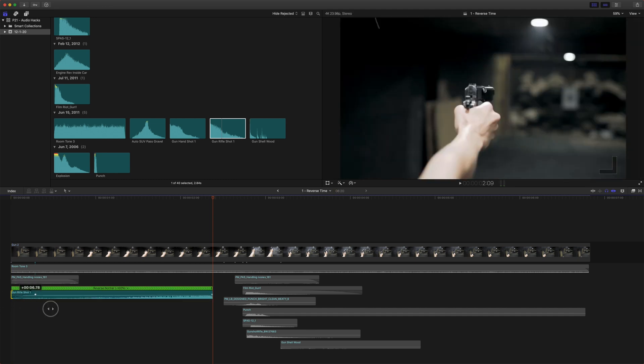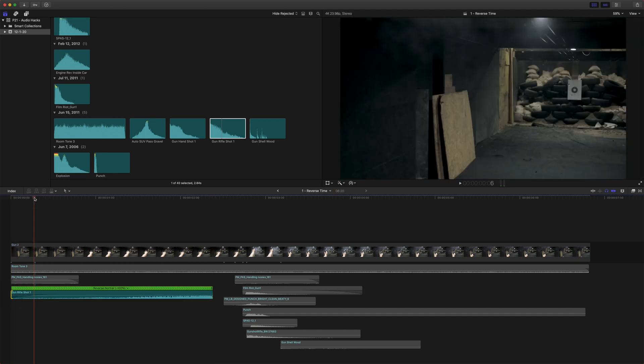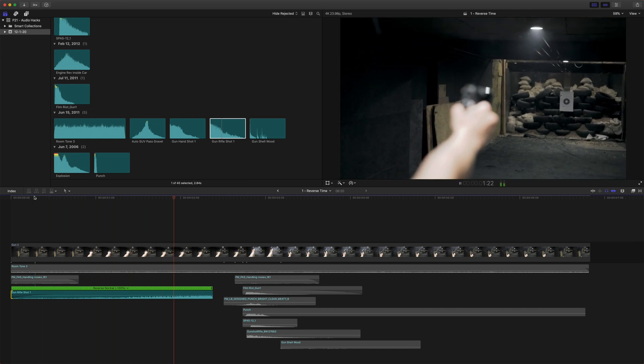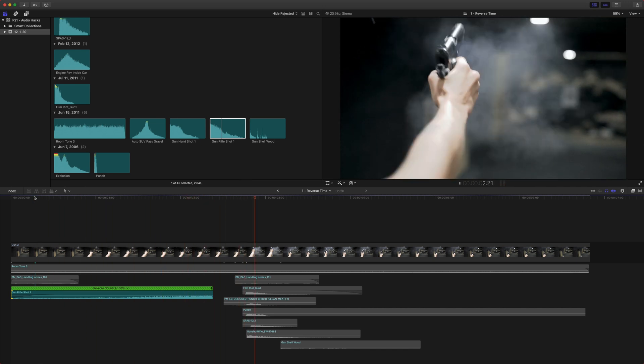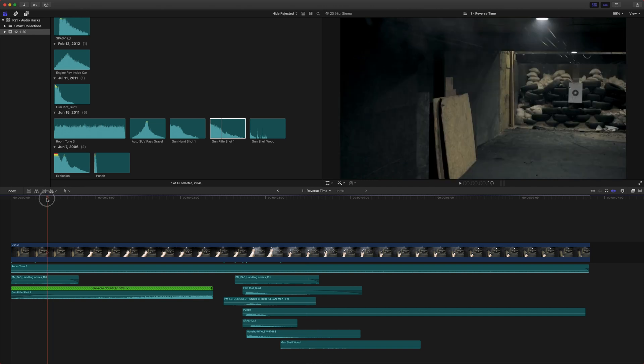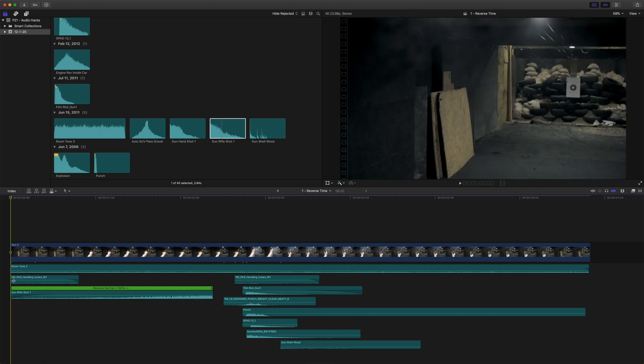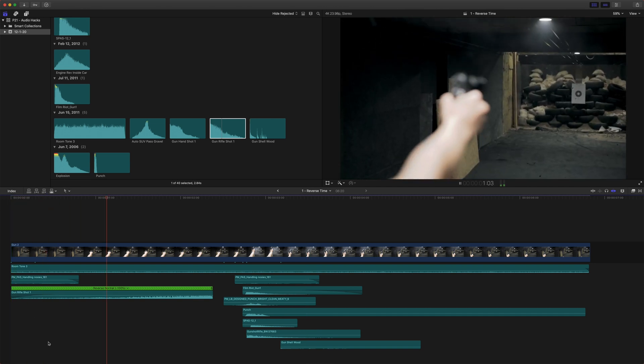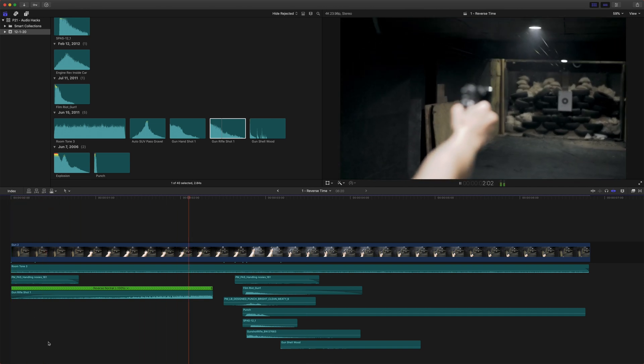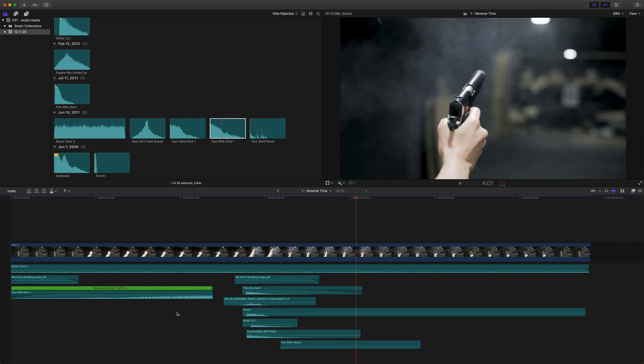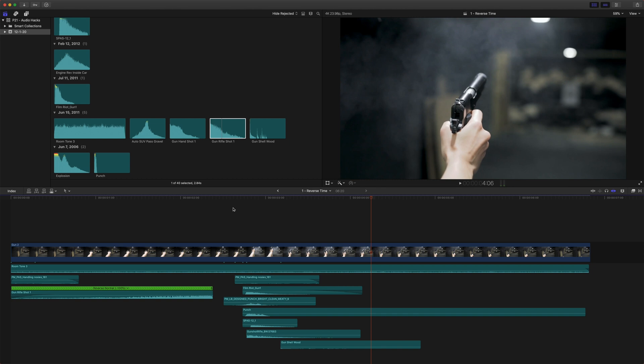We'll fade it in. And if we play it back, it's really got a nice sound. So now if we play it through, it builds a lot of tension and really adds to the impact of the gunshot.